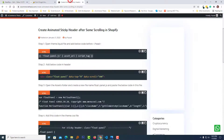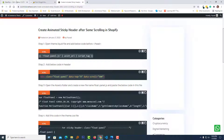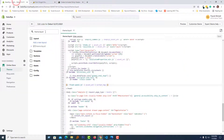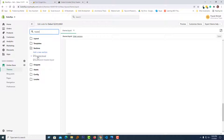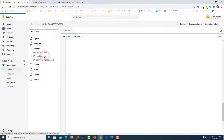We have done step one. Now step two: add the code in the header. I'll copy this code, then search for the header — search header. Here is the header.liquid file in the sections folder. Click on this file to open it.